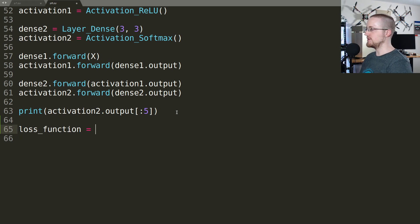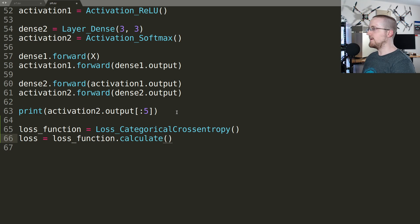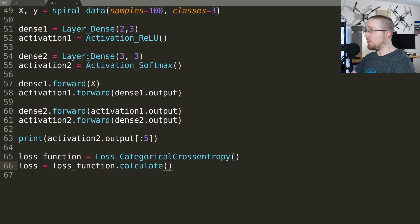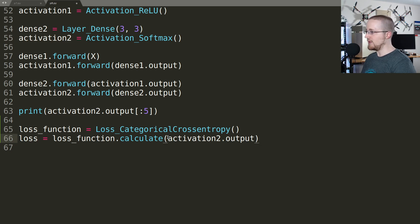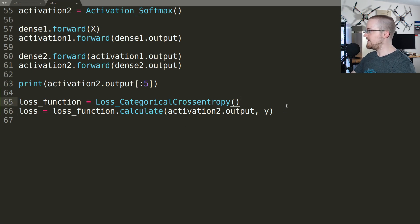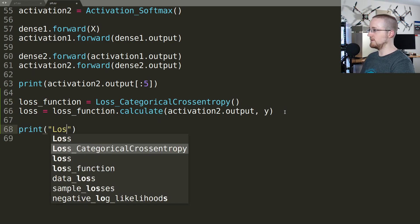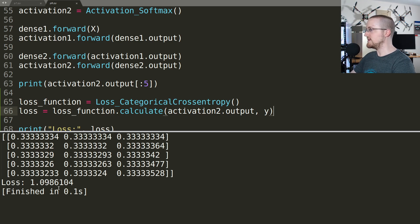Now using what we've just coded, we define our loss function as the Loss_CategoricalCrossentropy object. We then calculate our actual loss by calling loss_function.calculate, passing y_pred — which is activation2.output, the output of the final layer with softmax activation — and y as the target. We print the loss, run it, and sure enough we get a loss of 1.0986104, which does indeed match the book.